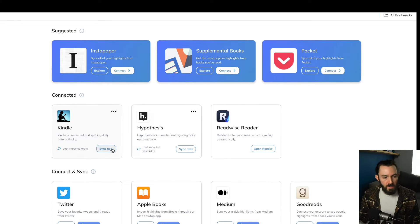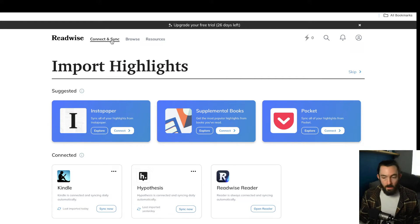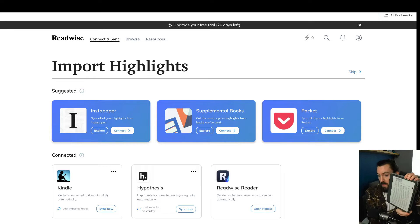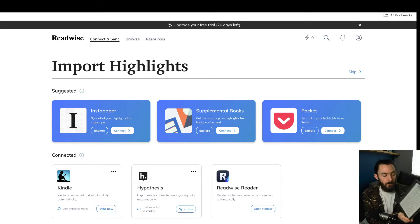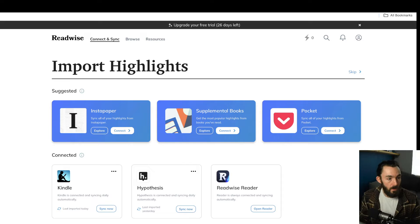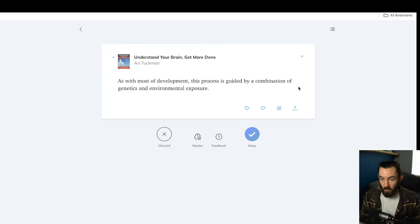All you do is basically click 'Sync Now' — it'll have you put your Kindle account information in and then it's connected. It's really that simple. You make the connection and then you just read your Kindle as you always would and make highlights. Recently I've been reading a book about ADHD and I've been highlighting the things that stand out to me, and you can see that right here in my ReadWise account.